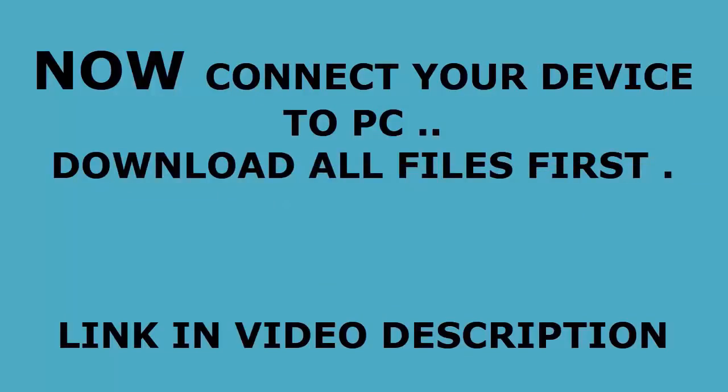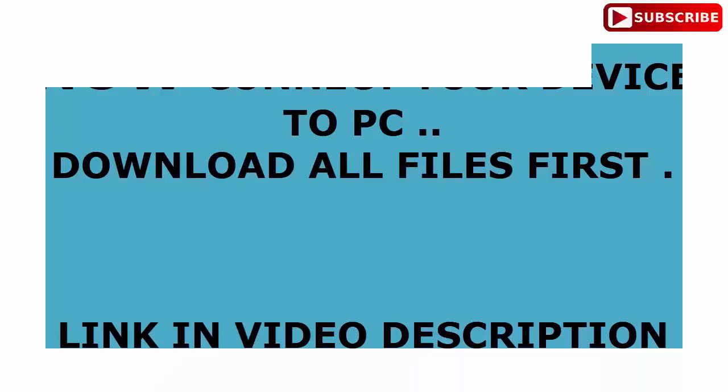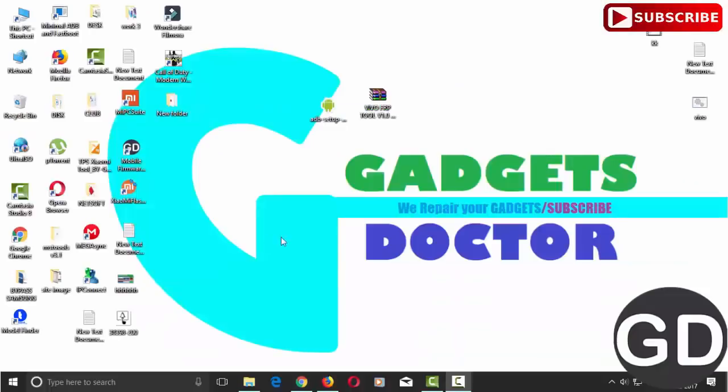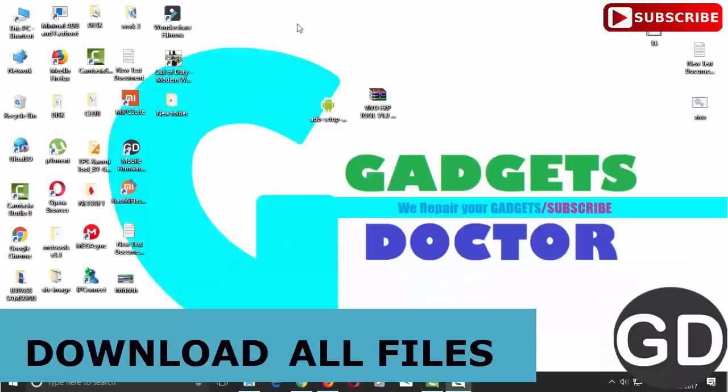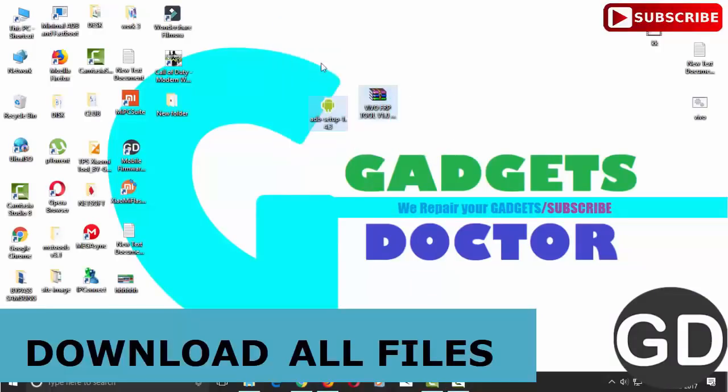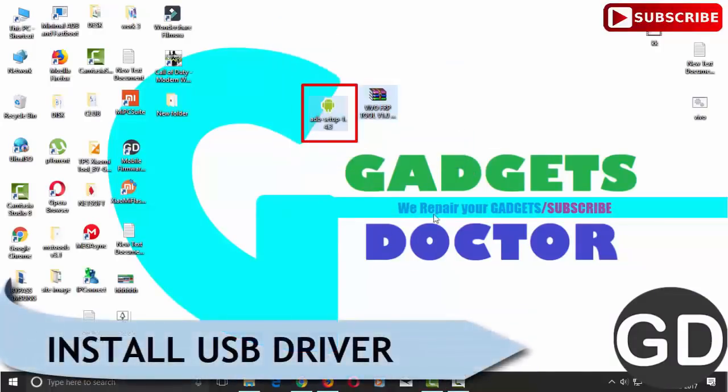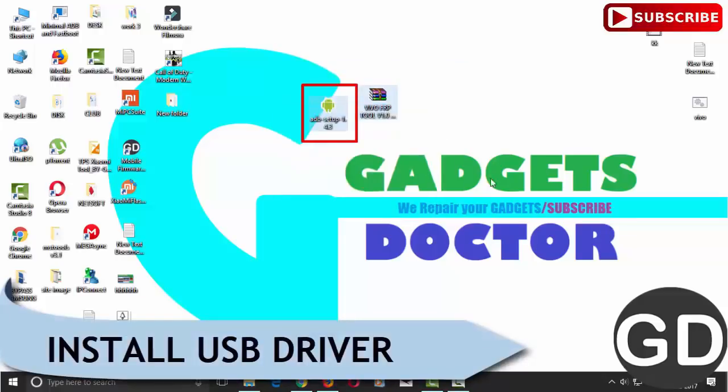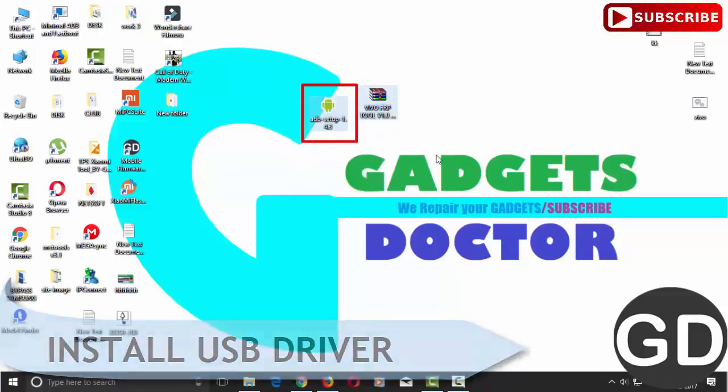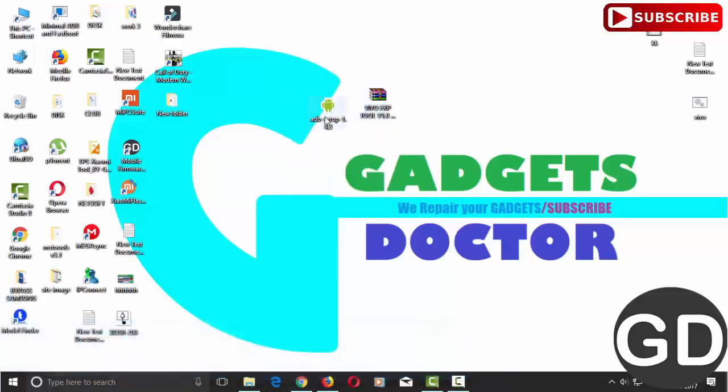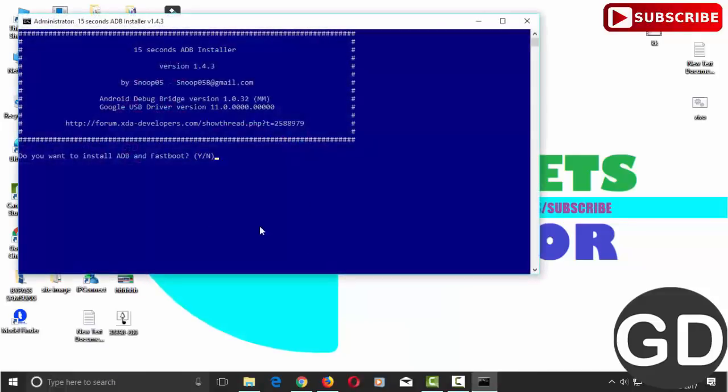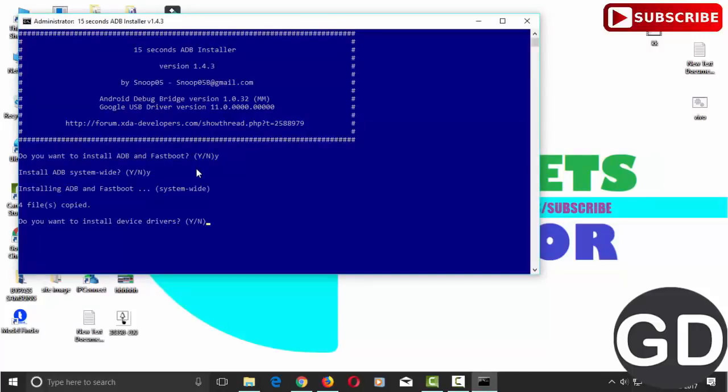Now connect your device to PC. Now download all files first.